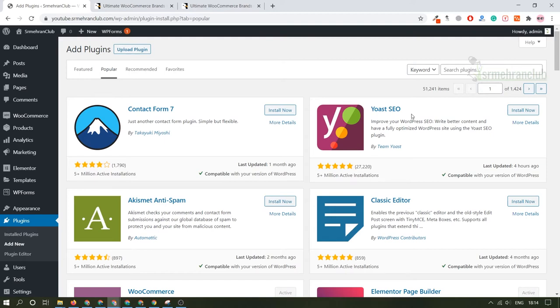But if you took their premium plugin, you will be able to add up to five key phrases. That is good for SEO. So that's why I generally prefer, if you have a small amount of money to invest in the initial stage of your business, I always suggest you to go for a premium theme and a premium plugin.